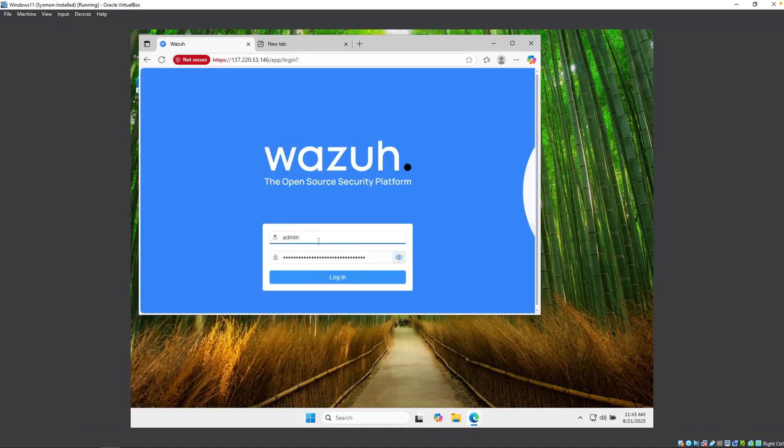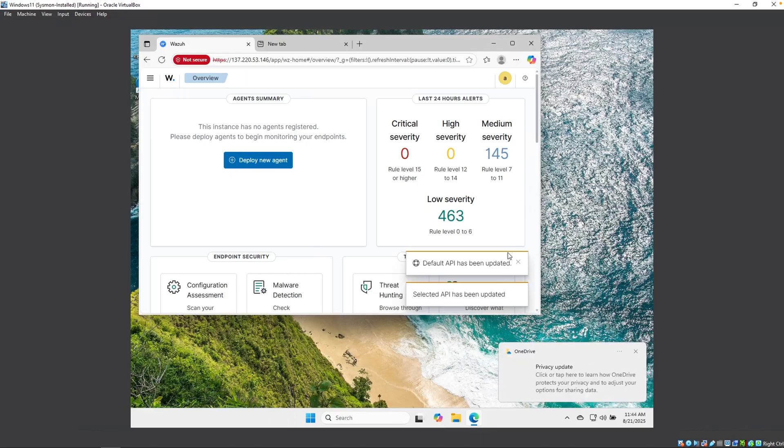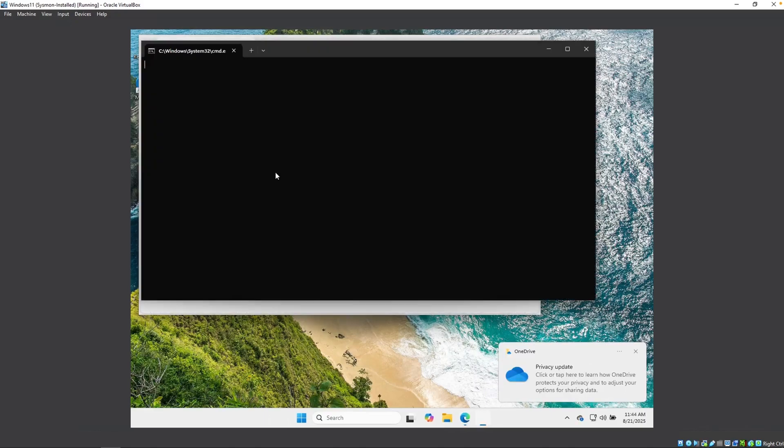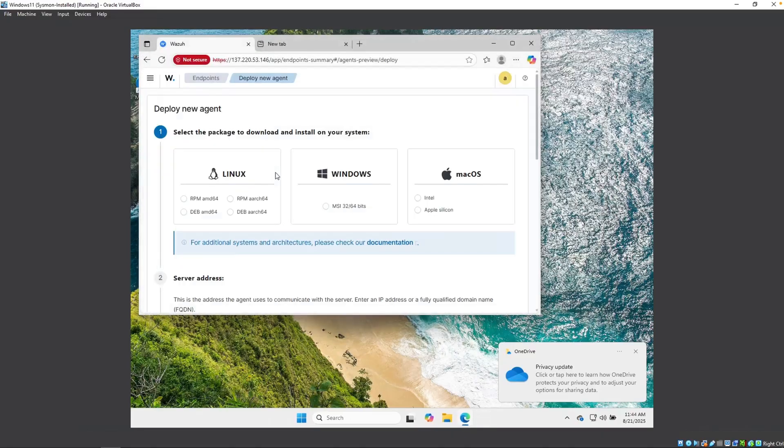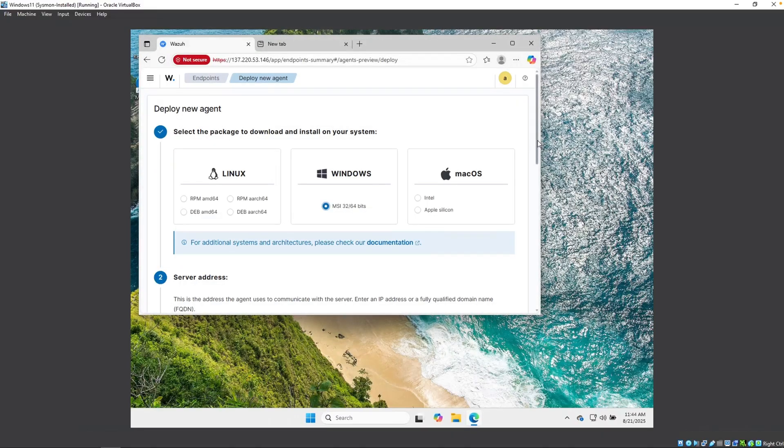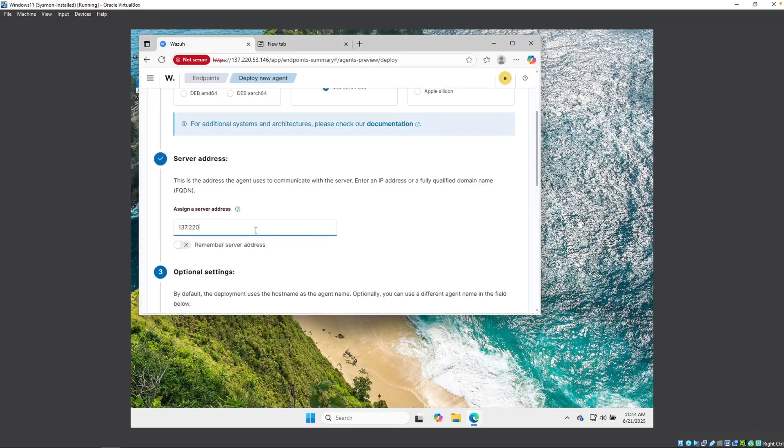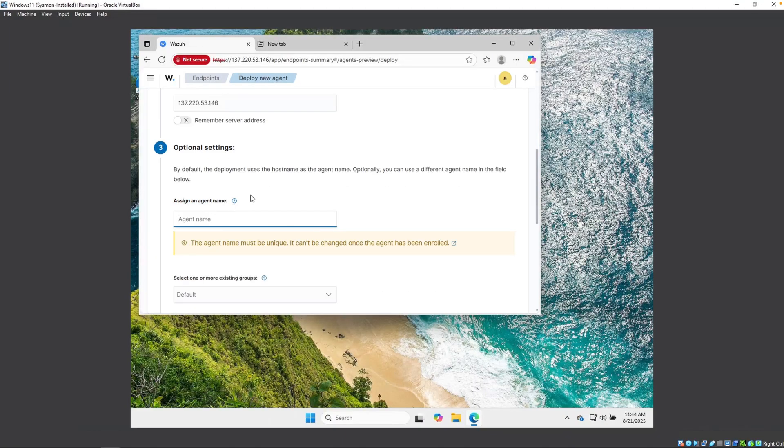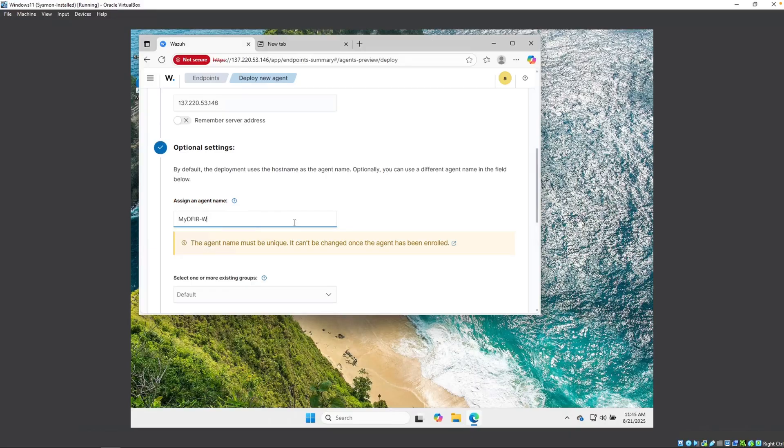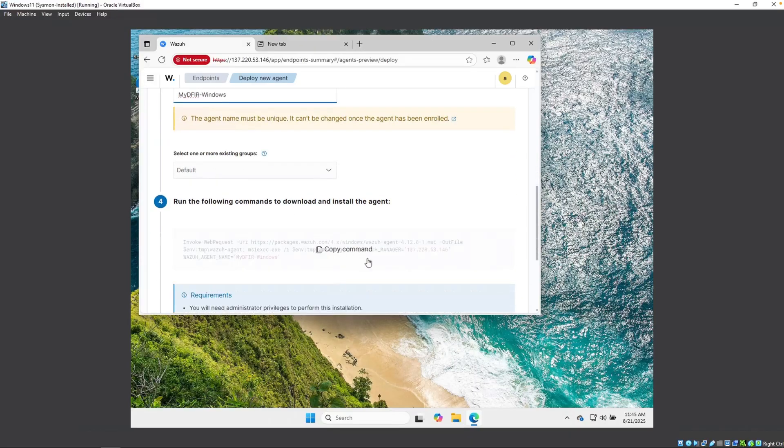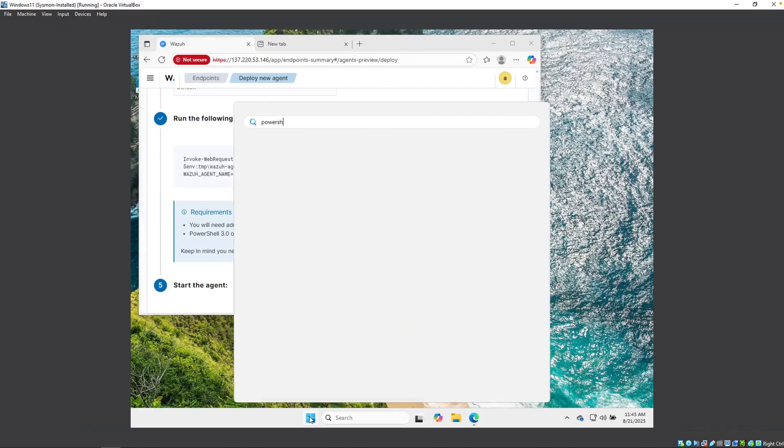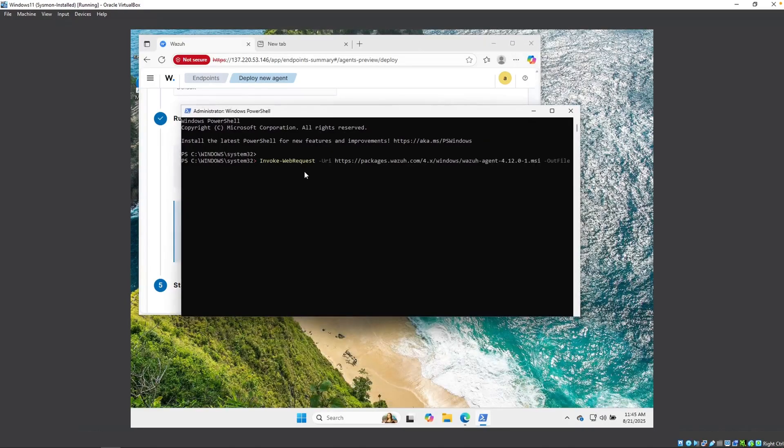Alrighty. Let's go back over to our Wazuh. Which was HTTP. And we can go ahead and type in admin and paste in the password. Now you might be wondering, well, Steven, why are you doing this inside of the Windows 11 virtual machine and not just what you were doing before? And that is because if I do it through the virtual machine, I can just easily install the agent directly on it. Make sure we select our Windows, the server address. This again is our public IP. So 137.220.53.146. And we can assign the agent name. Might as well do that. mydfir-windows. And then we got to run the following commands to download and install the agent. So I'll copy that. Open up PowerShell. Run as administrator. And then we'll paste that in here.